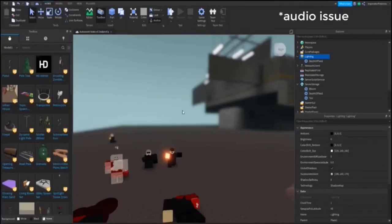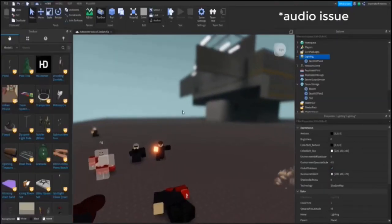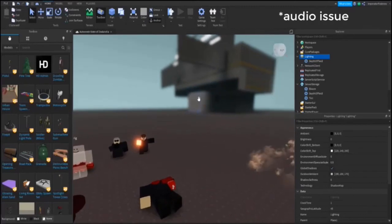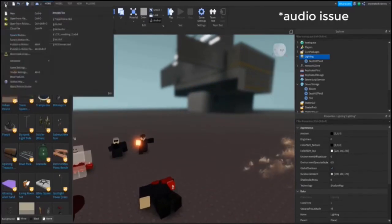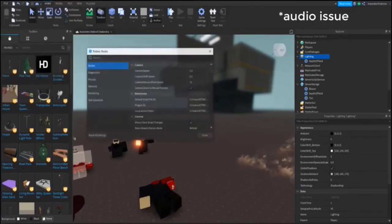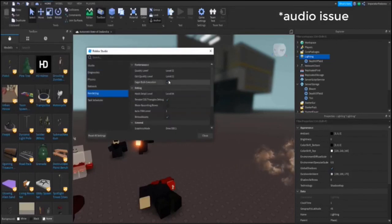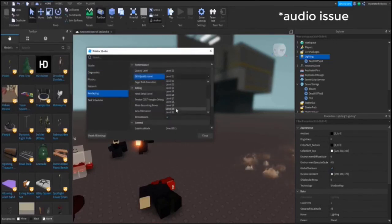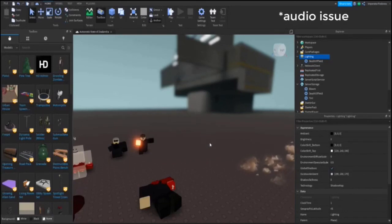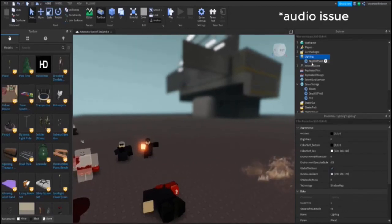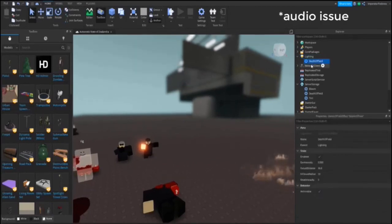Unfortunately, Roblox Studio doesn't allow you to see depth of field by default. You have to manually enable it by going into studio settings, then into rendering, and make sure your edit and quality level are both at level 21. Once you set this at level 21, you should be able to see depth of field in studio.